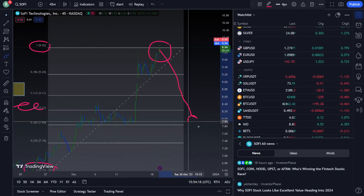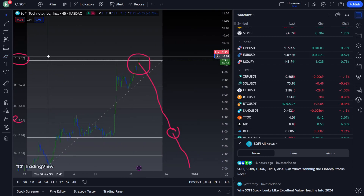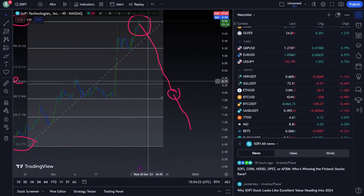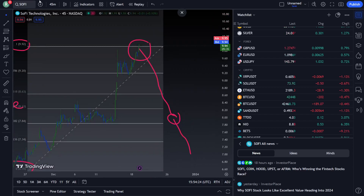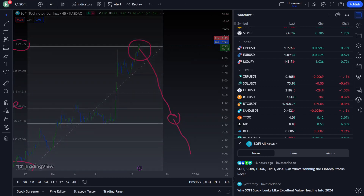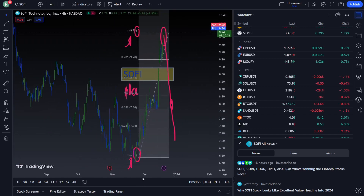We are looking at the resistance and then a decrease, and then a decrease again. We want to understand why this price is declining. We are on a 45-minute update, so we are going to the four-hour timeframe.